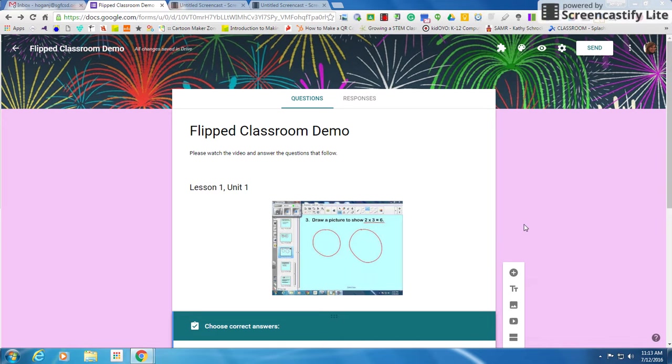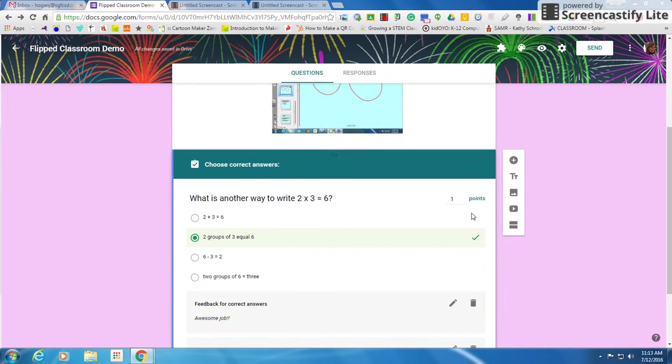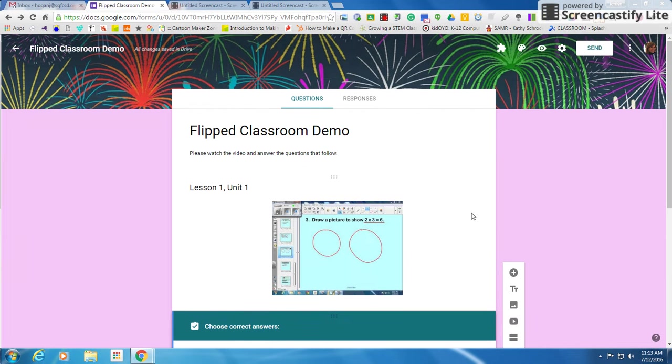On this Google Form I have a video that I created that I embedded at the beginning of my form, and then I have questions to go with it, and I want to put it in my classroom.